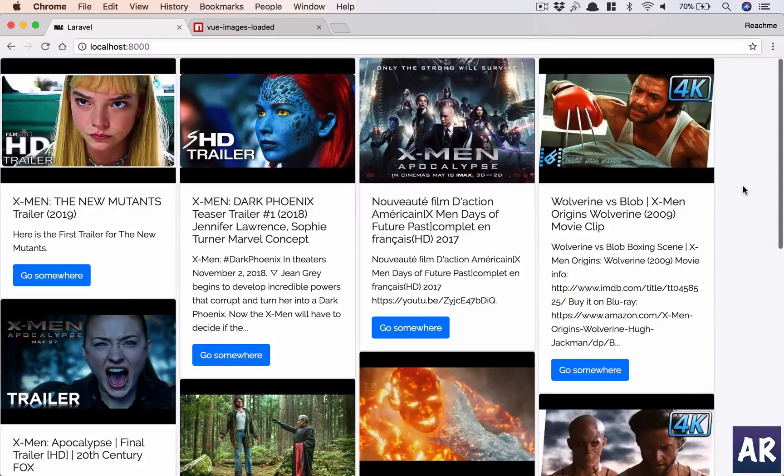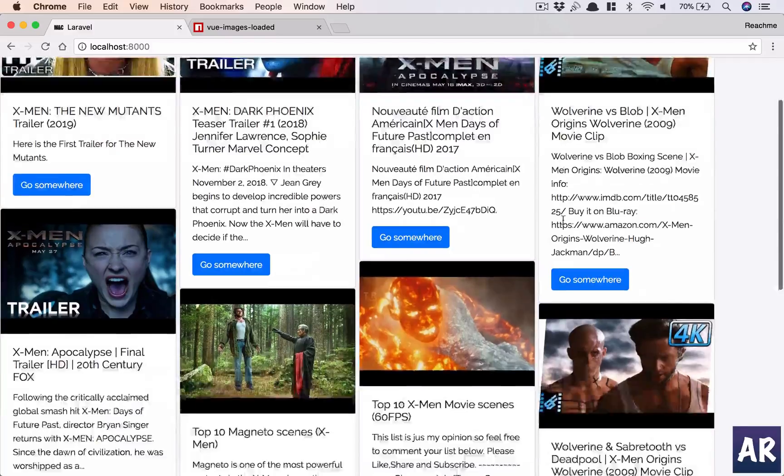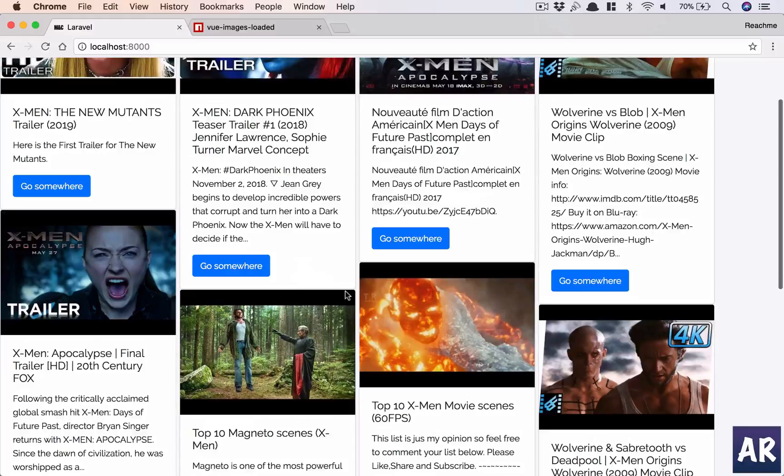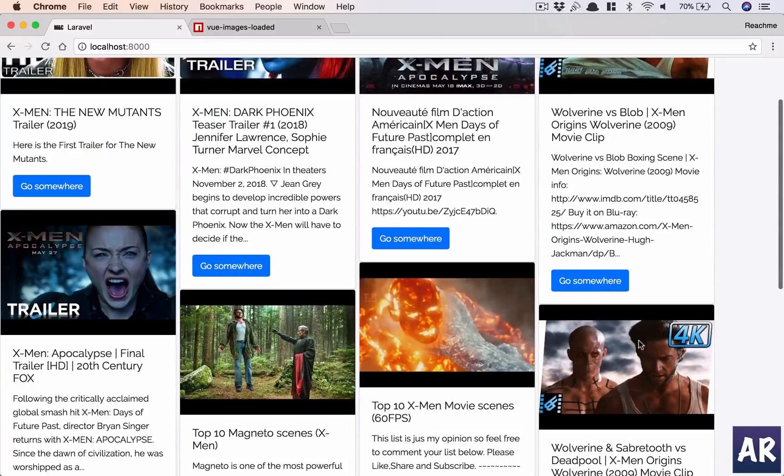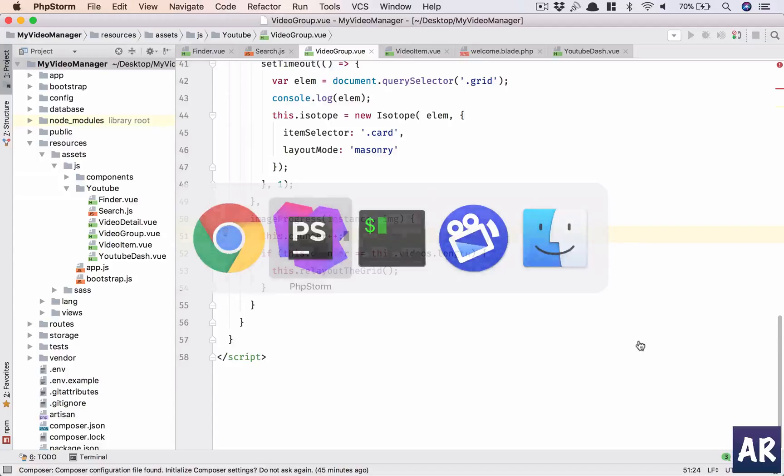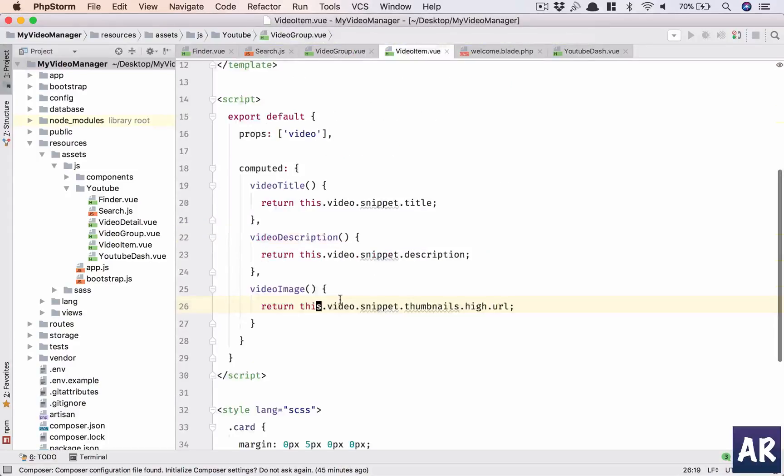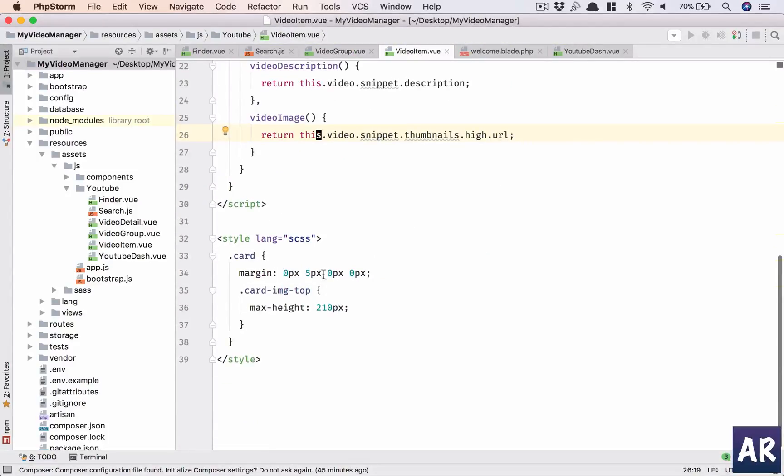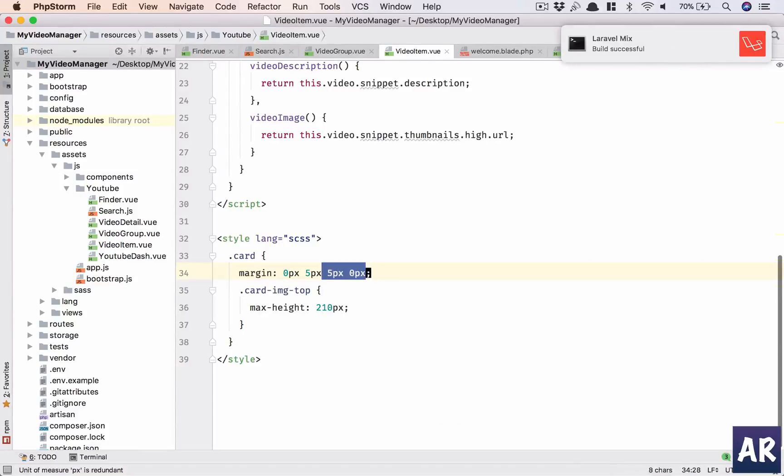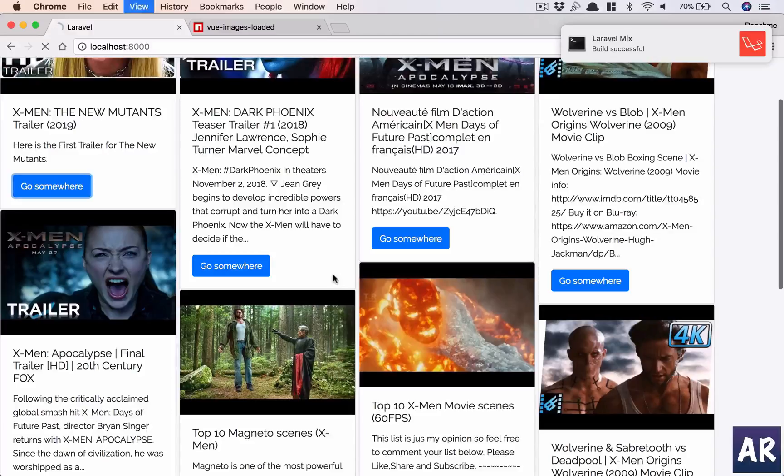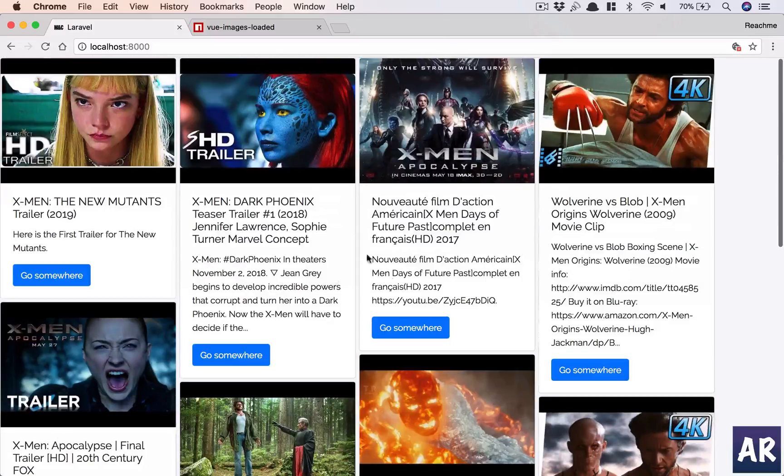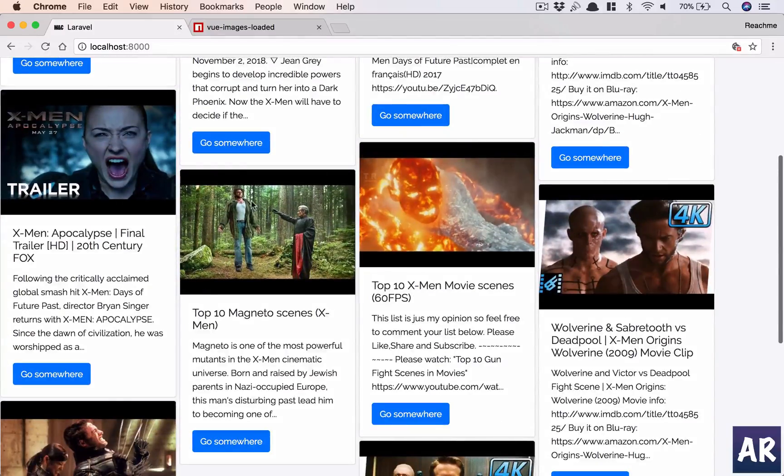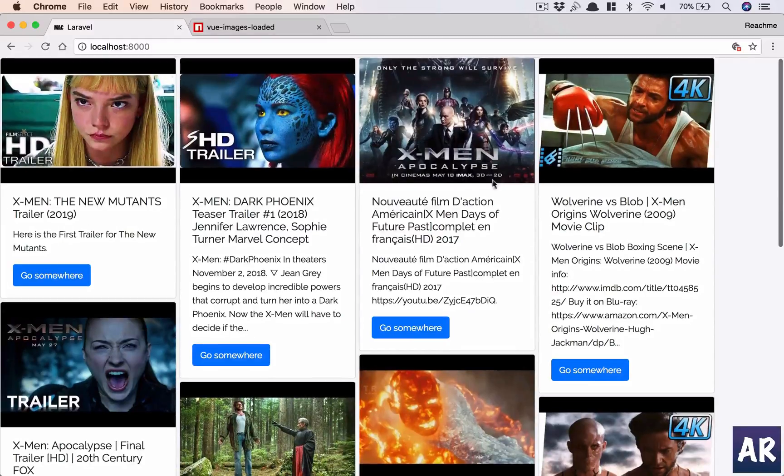All right, so that's about it for this video where we implemented isotope to get this nice masonry plugin. I think we need to add a little bit of bottom margin as well so that they don't stick like this. Simple enough - quickly add that. So this is top, this and then five. Yeah, they don't stick now. So this is our layout which is ready.